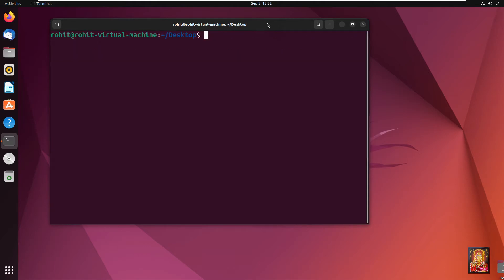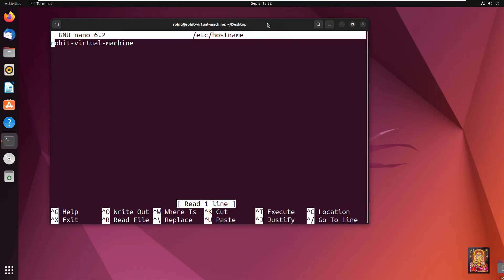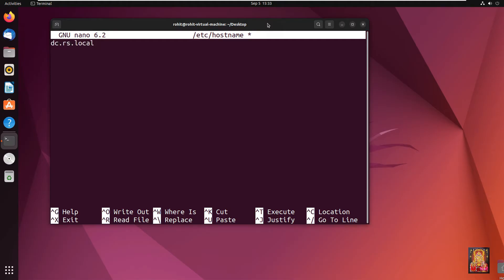Now I am going to change our hostname. Type: sudo nano /etc/hostname. Press Enter. Now I am going to change our existing hostname to dc.rs.local — that is our new hostname. Press Ctrl+S to save the file, then press Ctrl+X to exit nano.